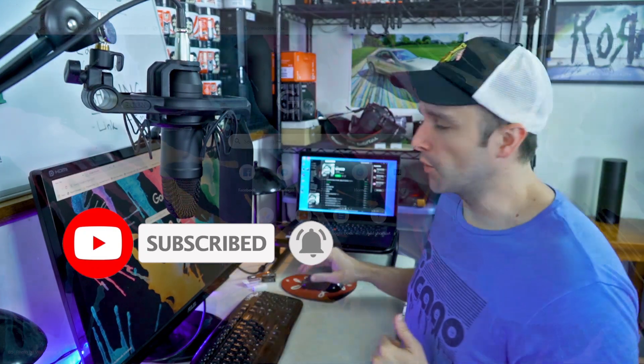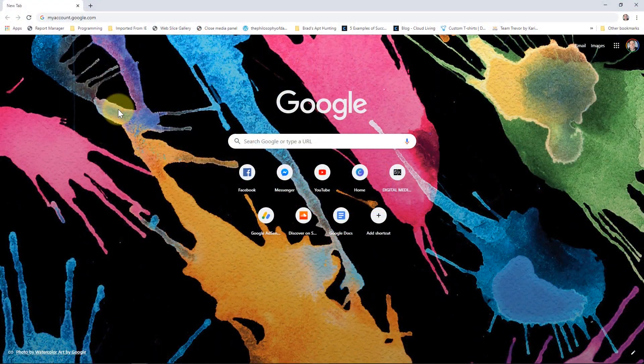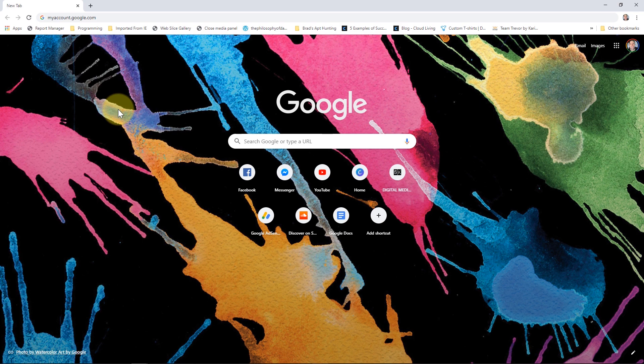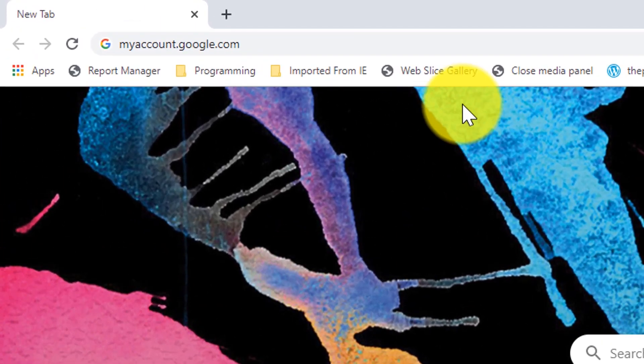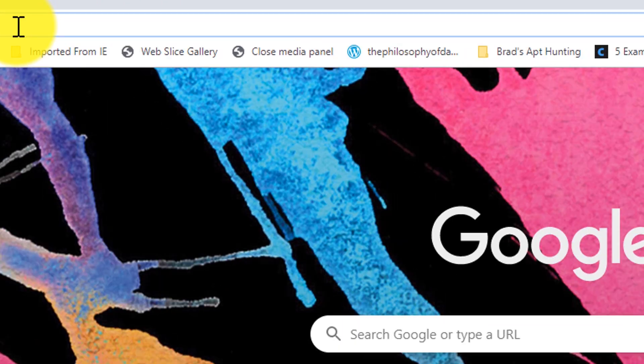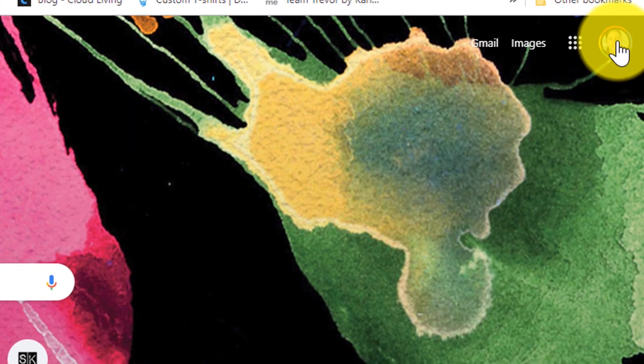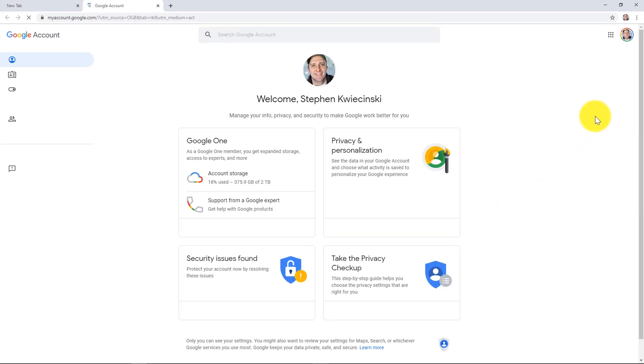Alright, so let's get to work. The first thing you want to do is open up your Chrome web browser or any web browser. At the top in the URL bar, type in myaccount.google.com or if you are logged into Chrome, click on your profile picture in the upper right and then click on manage your Google account. That'll open your Google account dashboard.